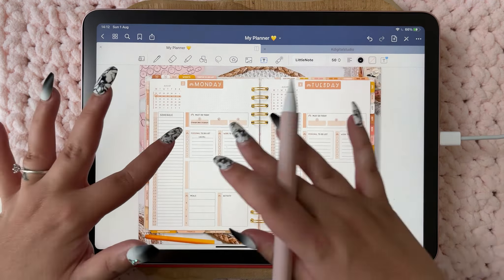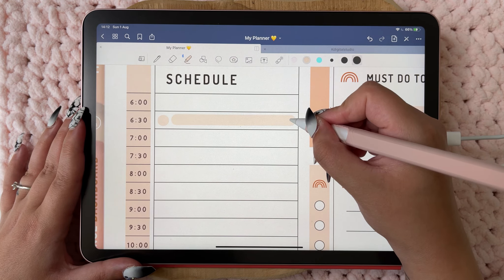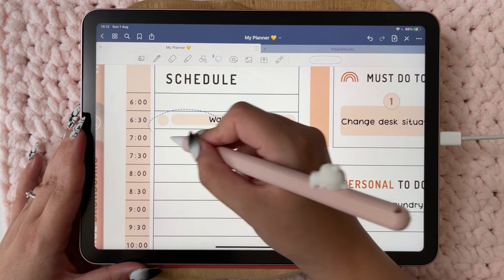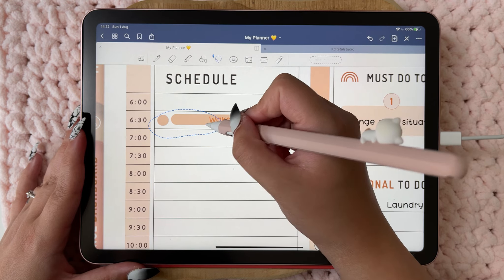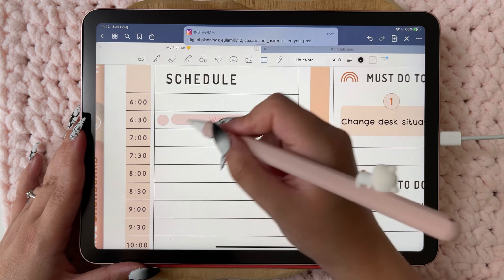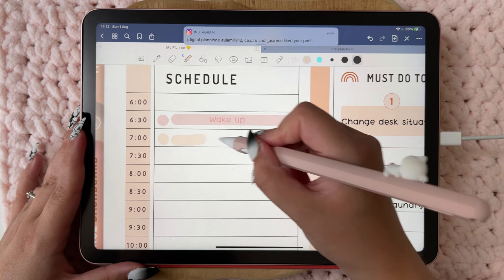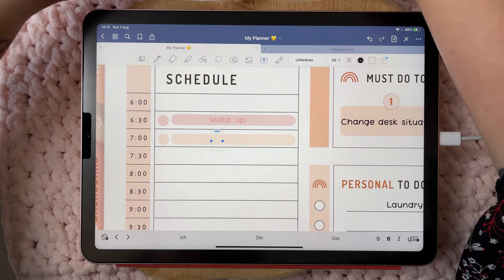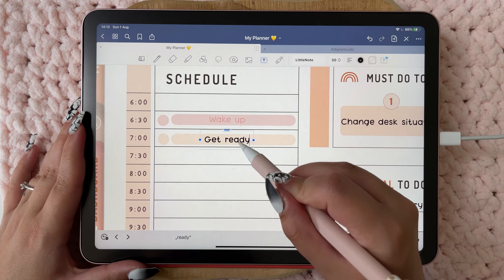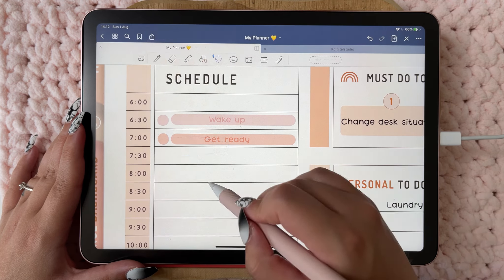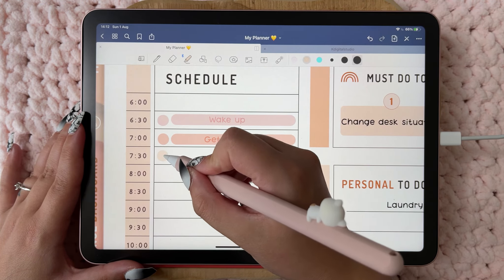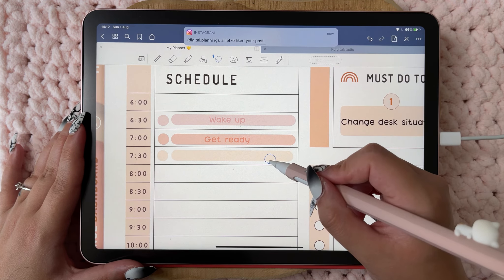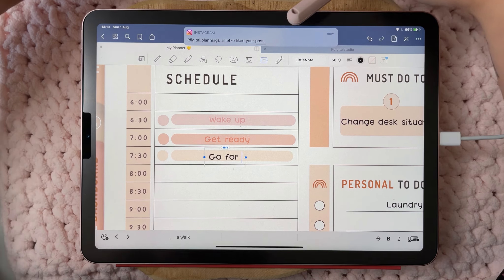I want to wake up really early tomorrow, so let's put that down here: wake up, get ready, and I want to go for a walk.